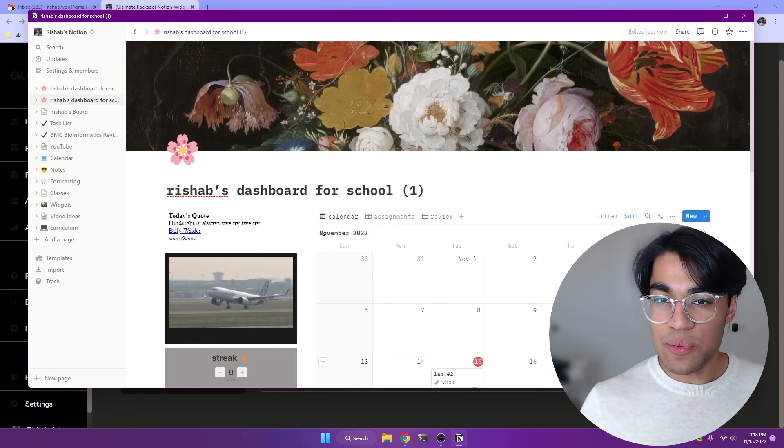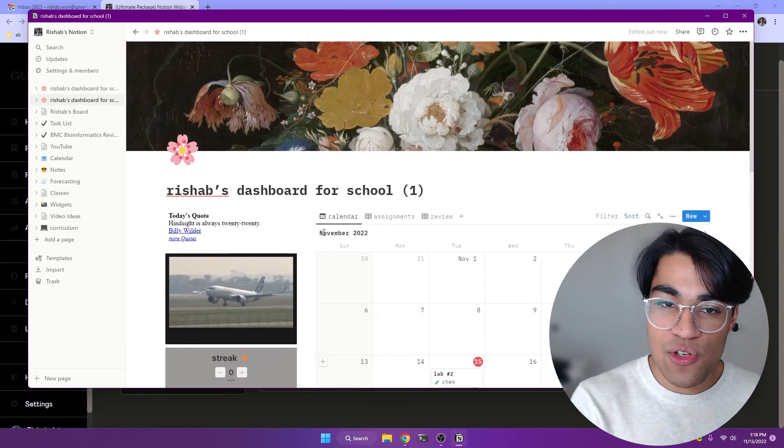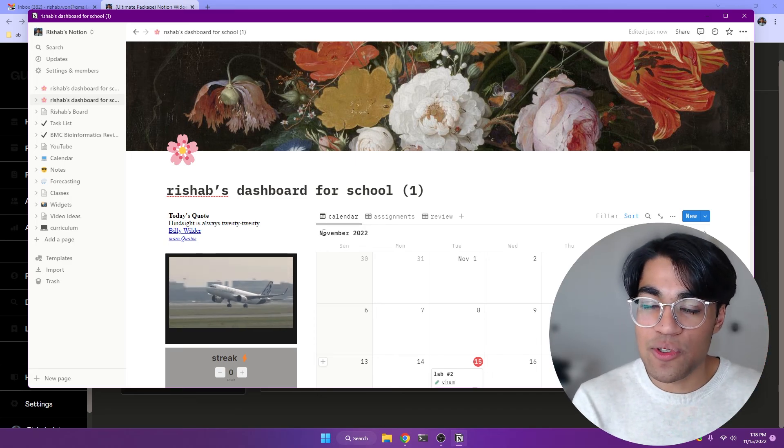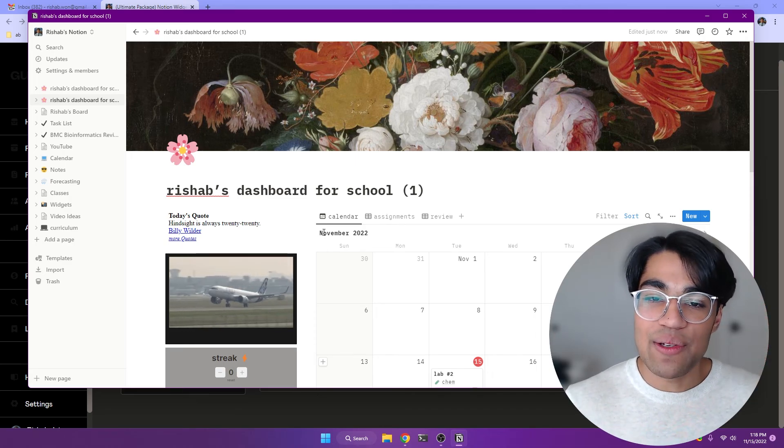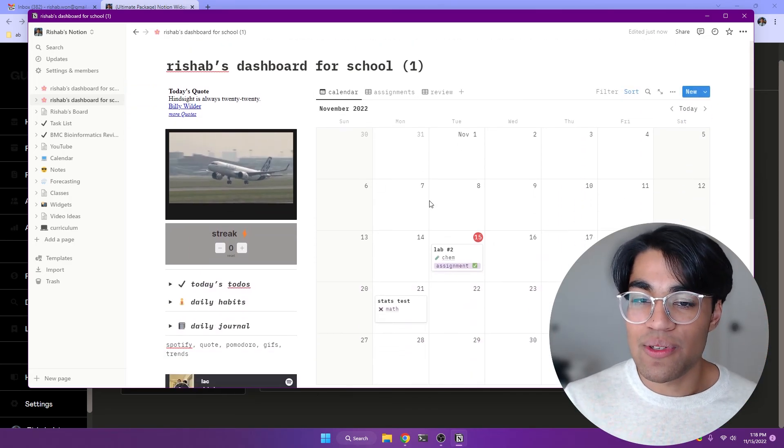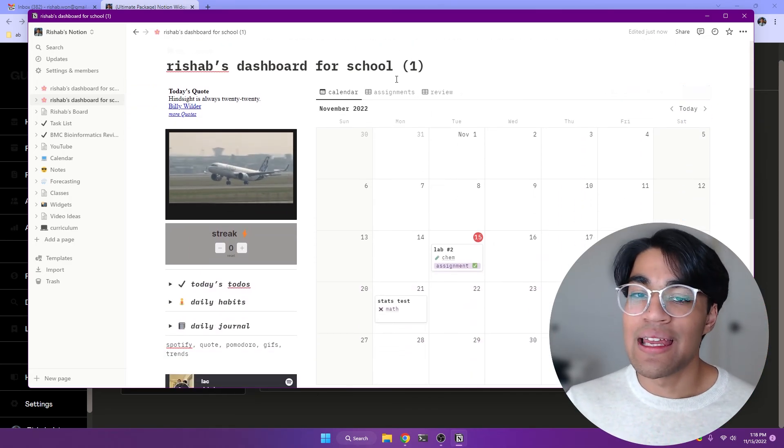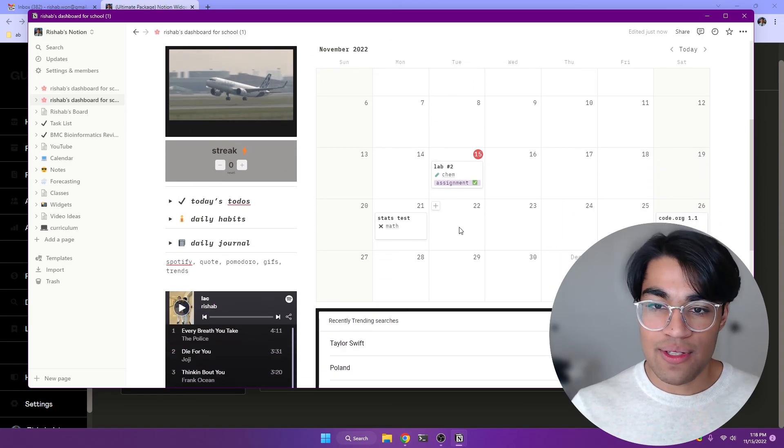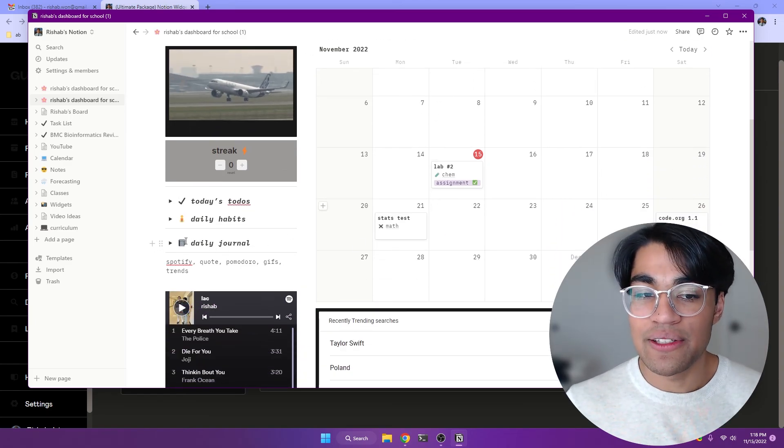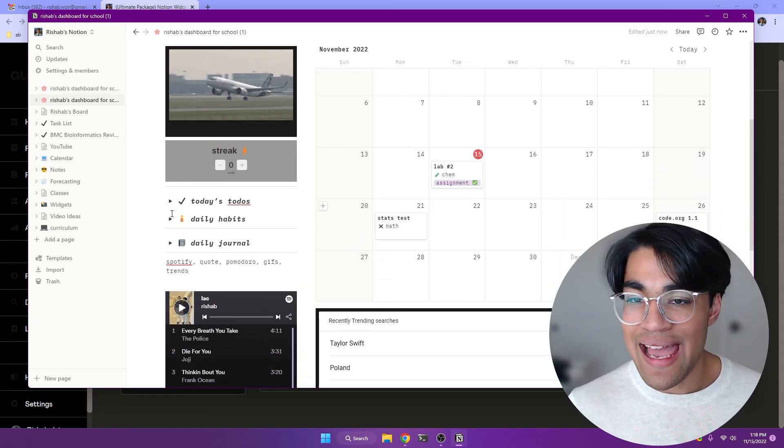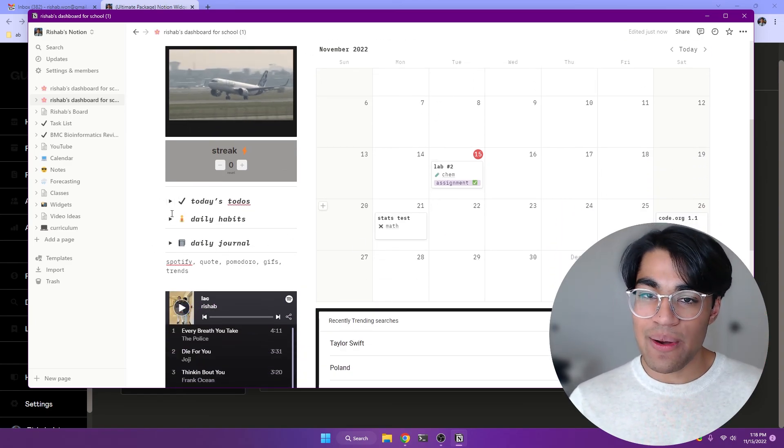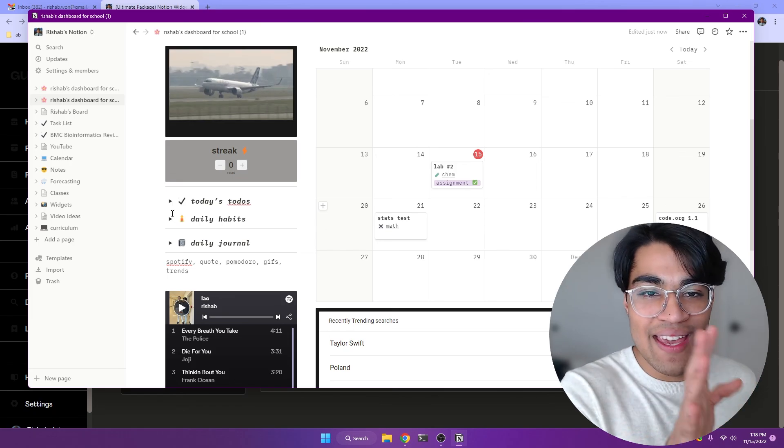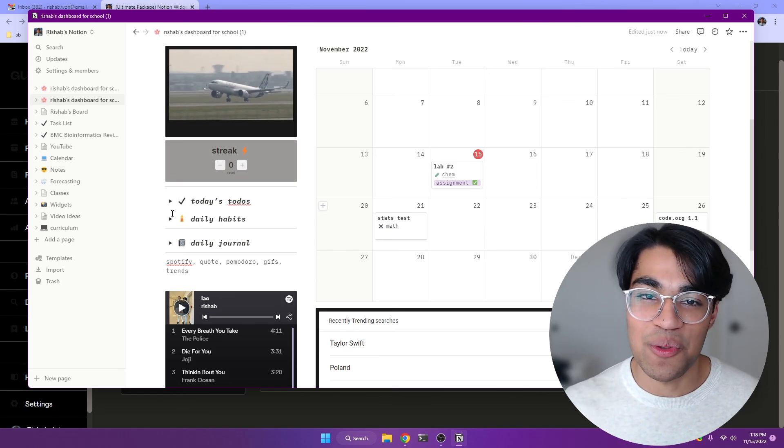So those were five plus one bonus Notion widgets. Now watch the video on the screen, which will show you how to set up this whole student dashboard with calendars, assignments, reviews, tons of more stuff, daily journaling and daily habits. So watch that right now. Consider subscribing and thanks. I'll see you in the next one.